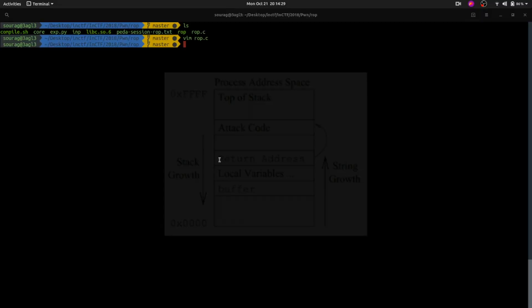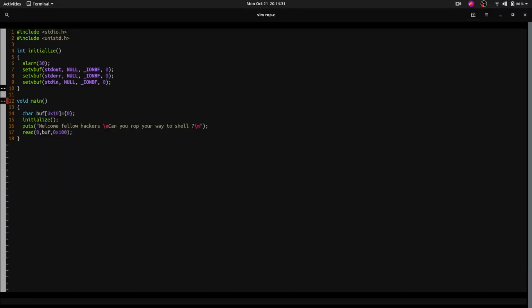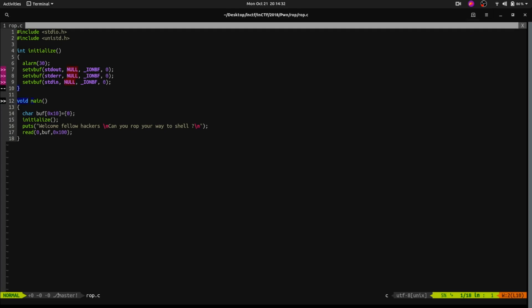In today's challenge, we will be seeing how we can create a ROP chain. We will also be seeing the concept of leaking memory addresses from the binary — what leaking is, we will get to know soon. We will also be understanding how we can set arguments to get a shell.